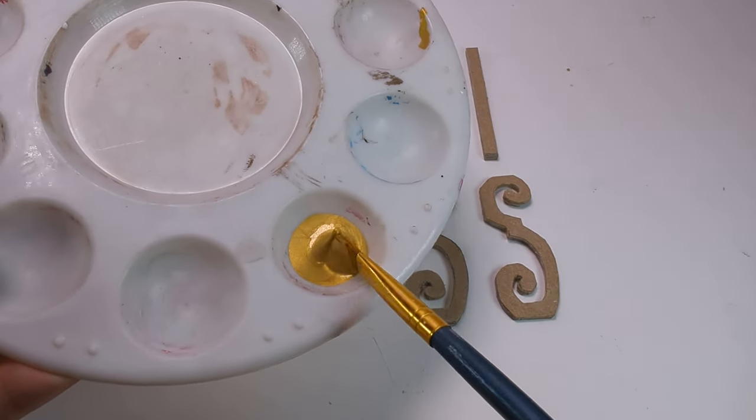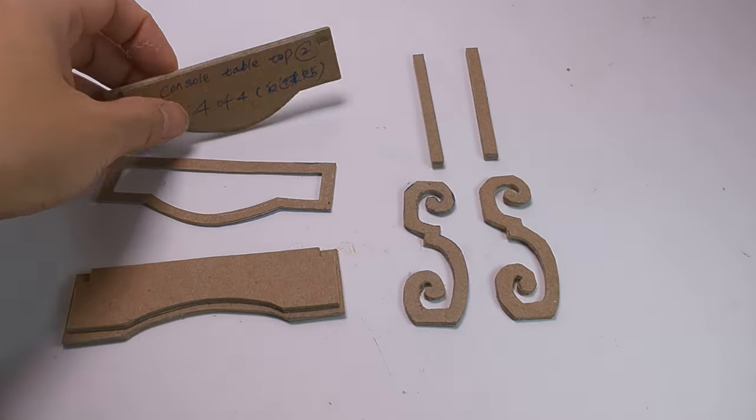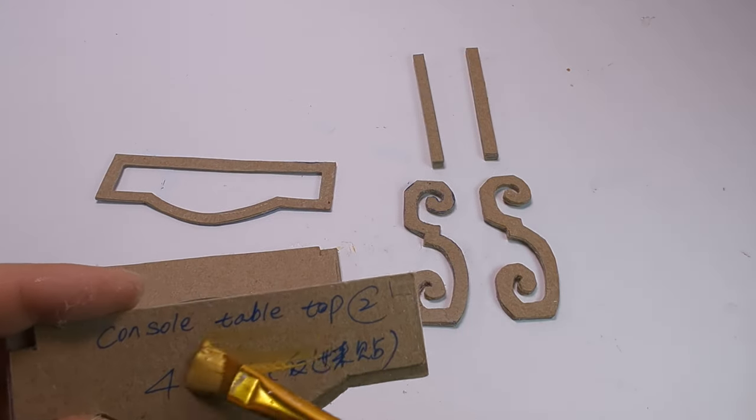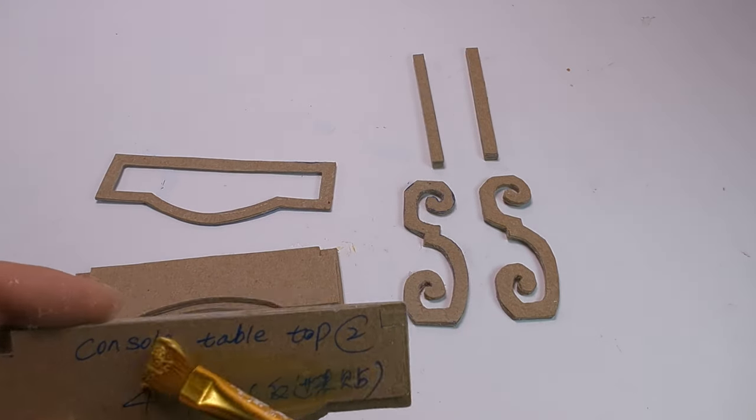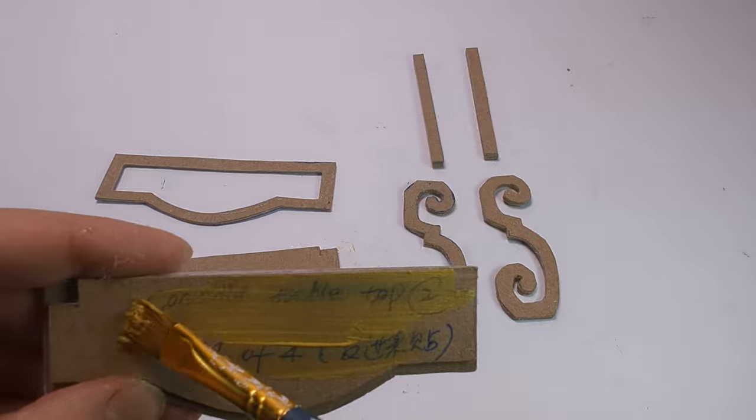I am applying two layers of gold colored paint. Make sure the first layer is totally dry before applying the second layer.